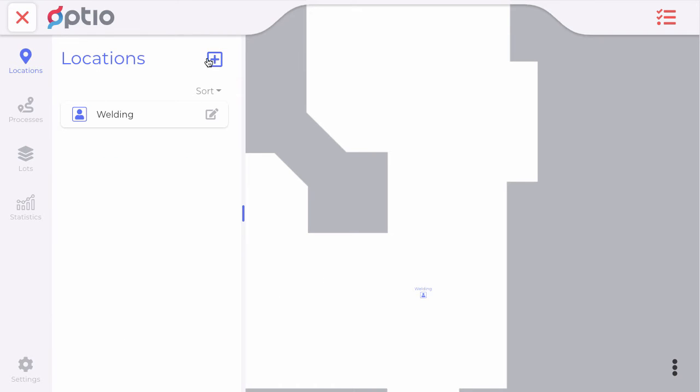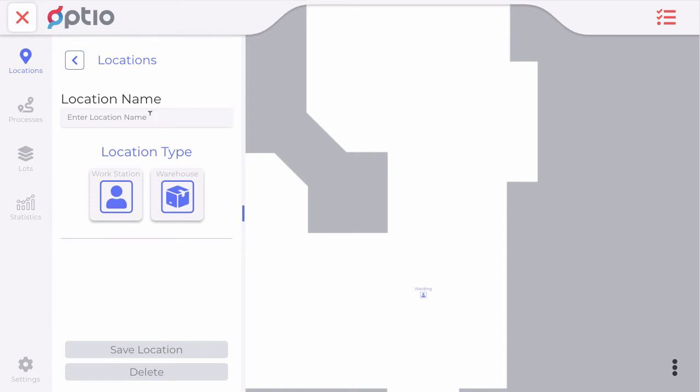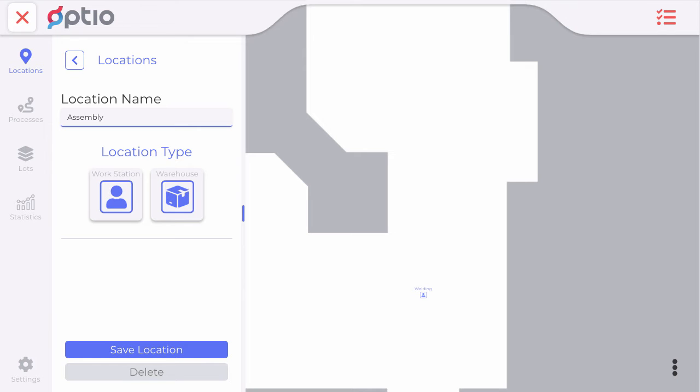Then later we will have assembly of parts. And we move this workstation here.